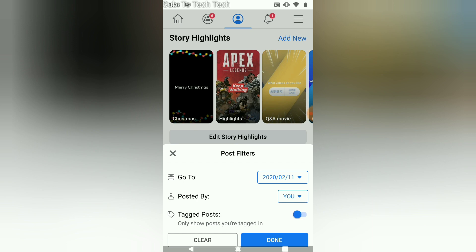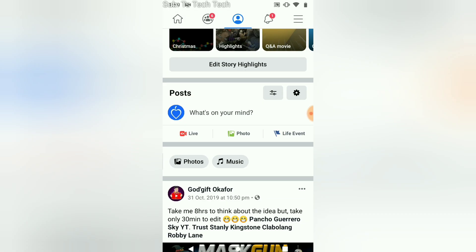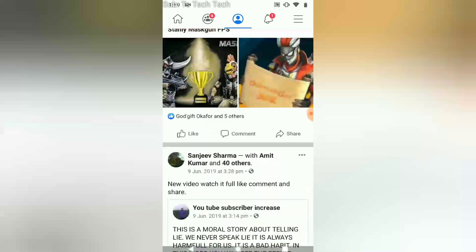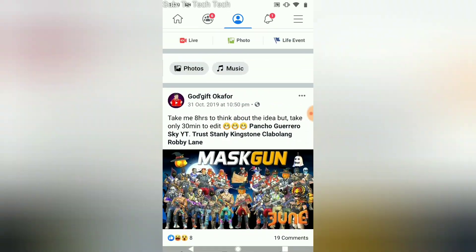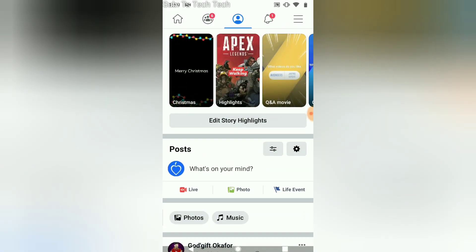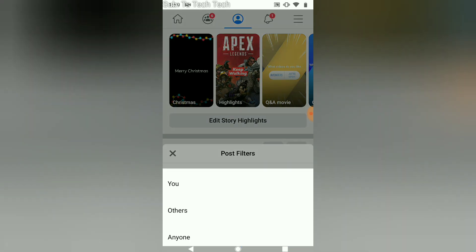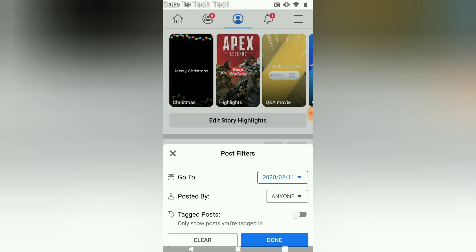If you select 'Tagged,' it will only show you posts that you are tagged on. Select 'Tagged' and scroll — you can see it displays only posts that I am tagged on. But this is actually the same option we can already access elsewhere, so it's a bit confusing why Facebook includes the tagged filter separately where it only shows posts on 'Others' where the person is tagged.